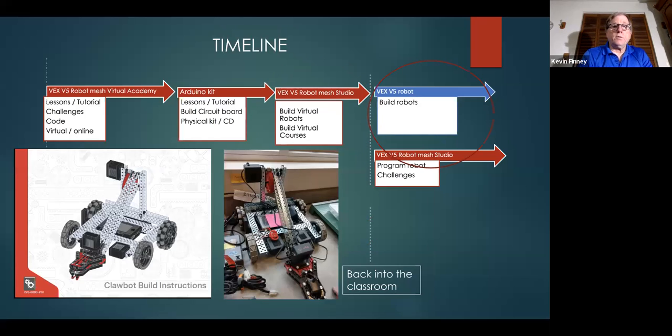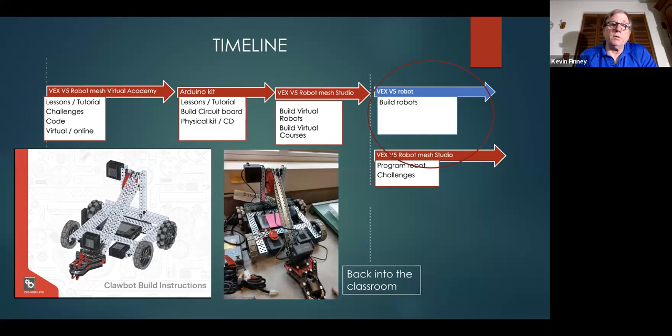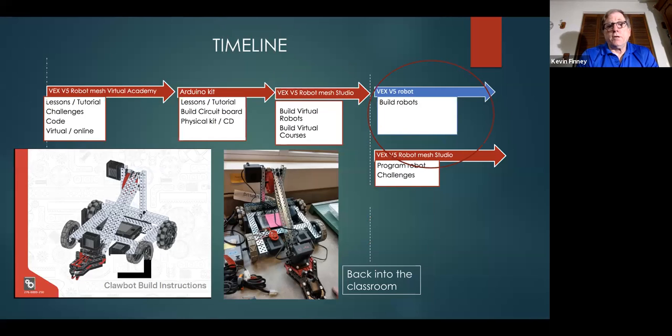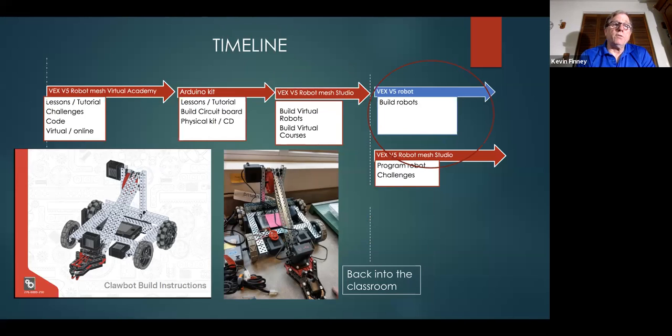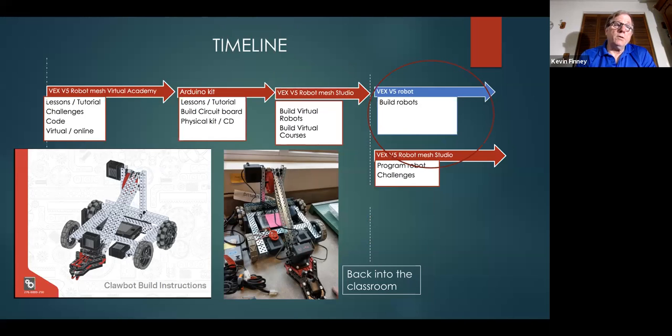Now, when we get back to the classroom, this is an example of VEX v5. This is an assembled VEX v5 that's in class right now. It's actually in my office. And this is the only example that's there. Everything else is brand new. And there's the PDF of how to build it instructions.